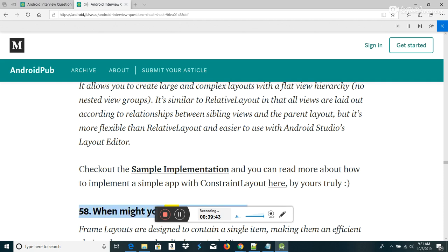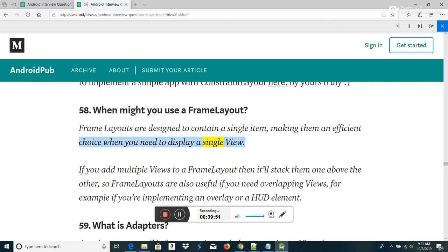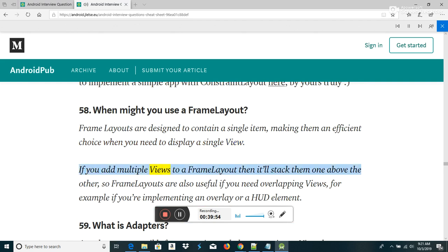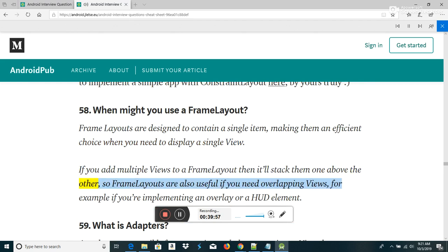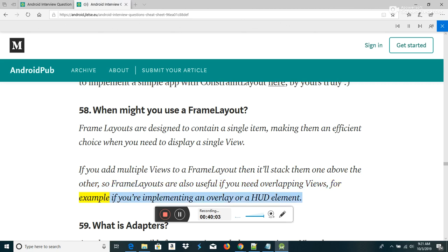When might you use a FrameLayout? FrameLayouts are designed to contain a single item, making them efficient when you need to display a single view. If you add multiple views to a FrameLayout they will stack one above the other, so FrameLayouts are useful if you need overlapping views, for example implementing an overlay or HUD element.